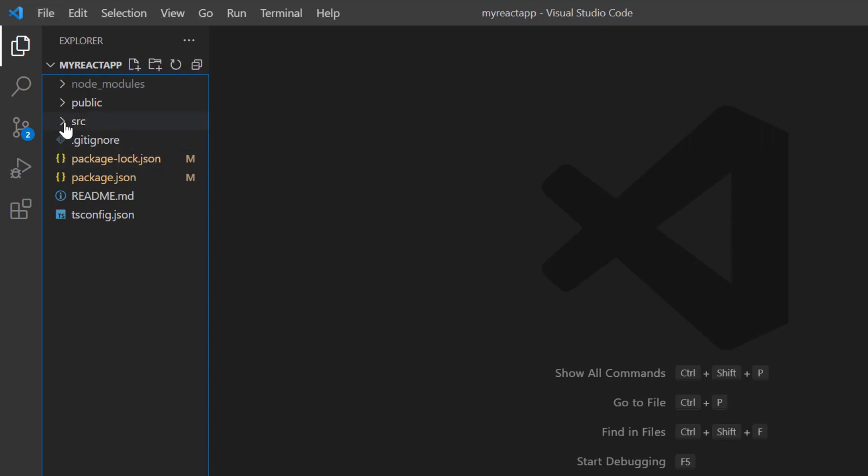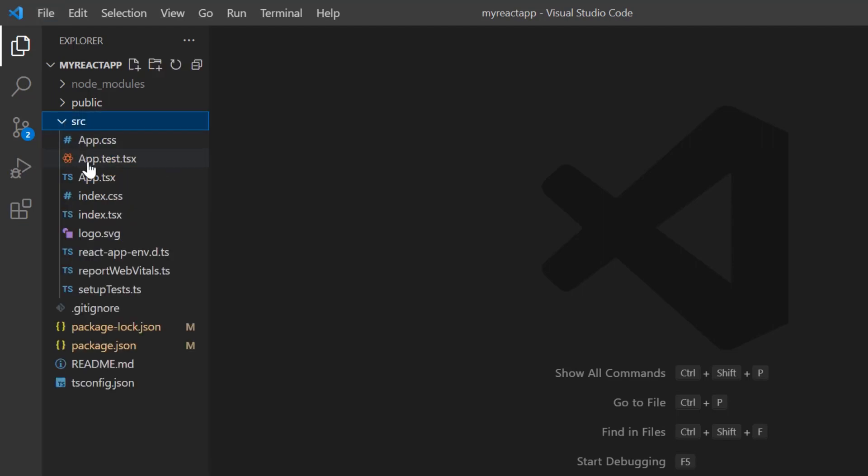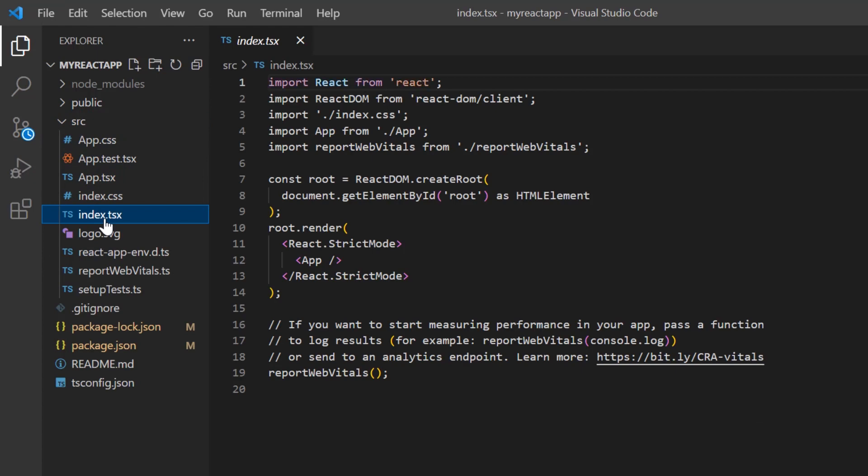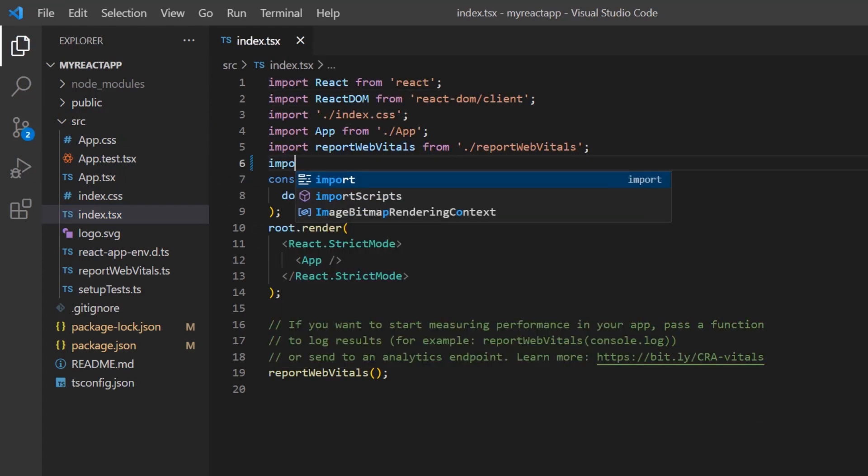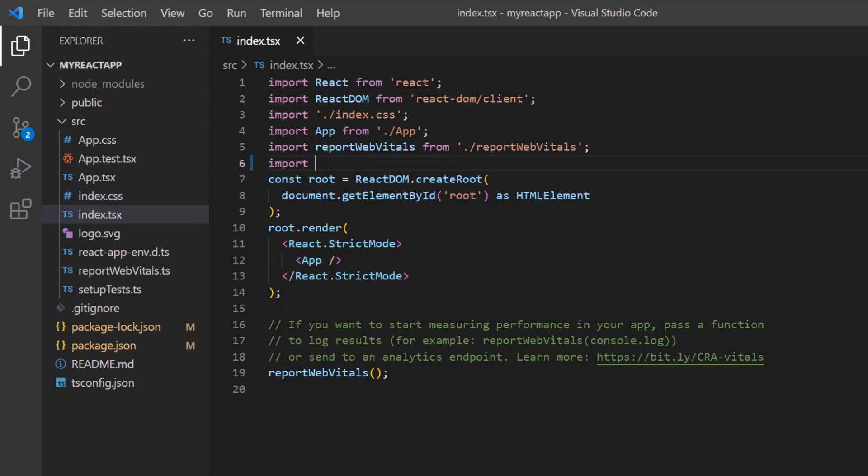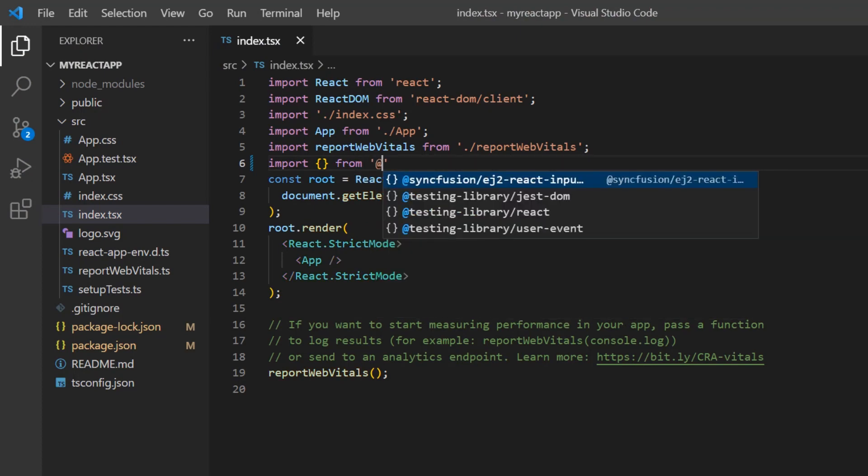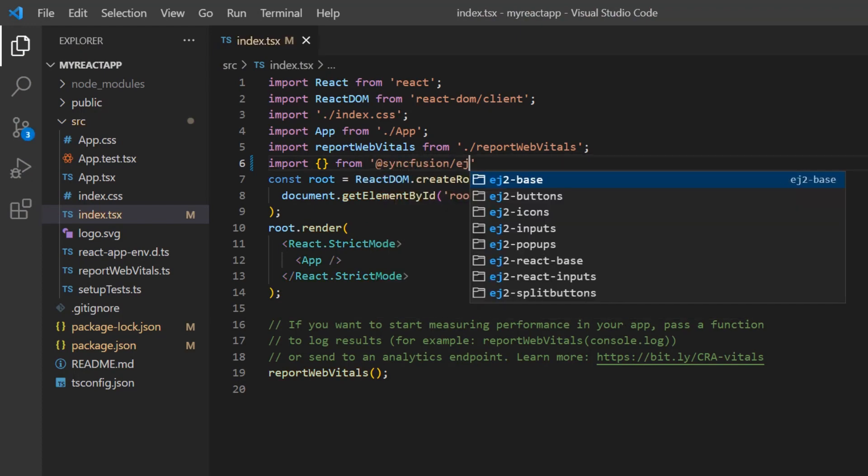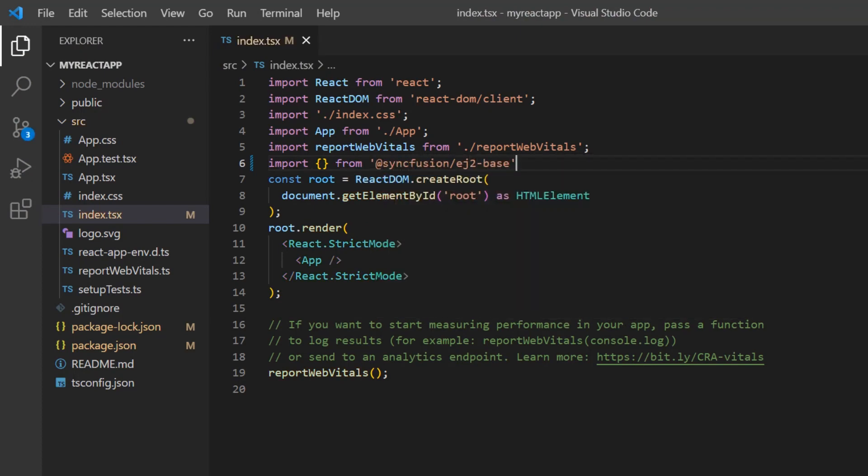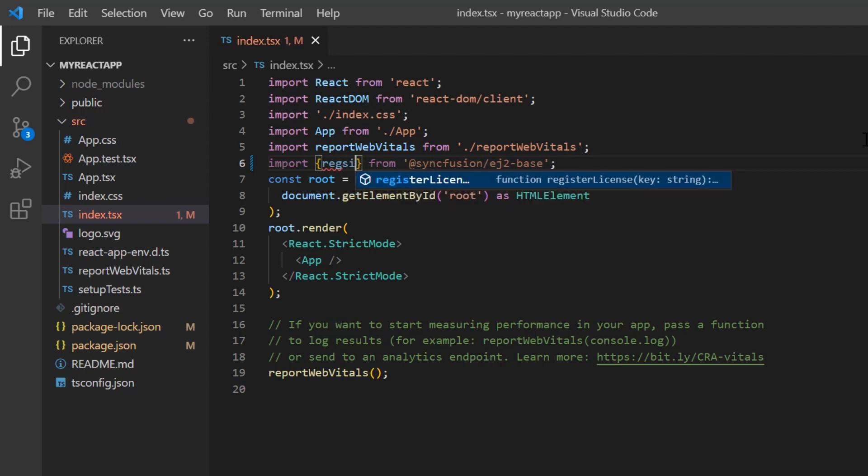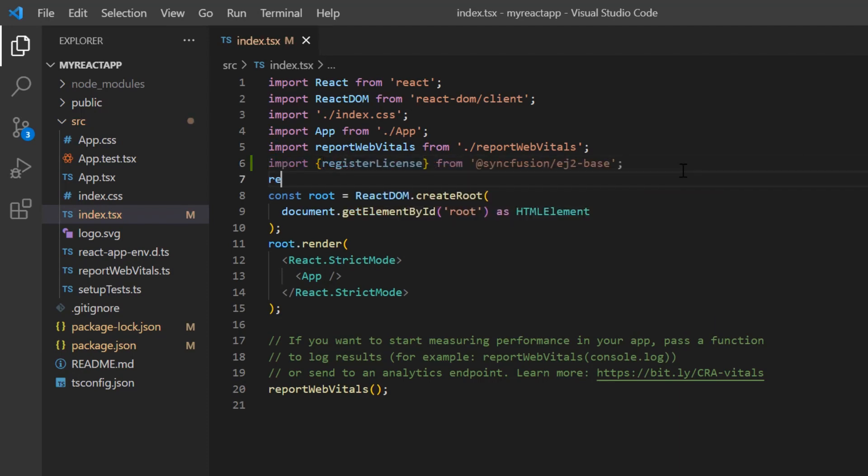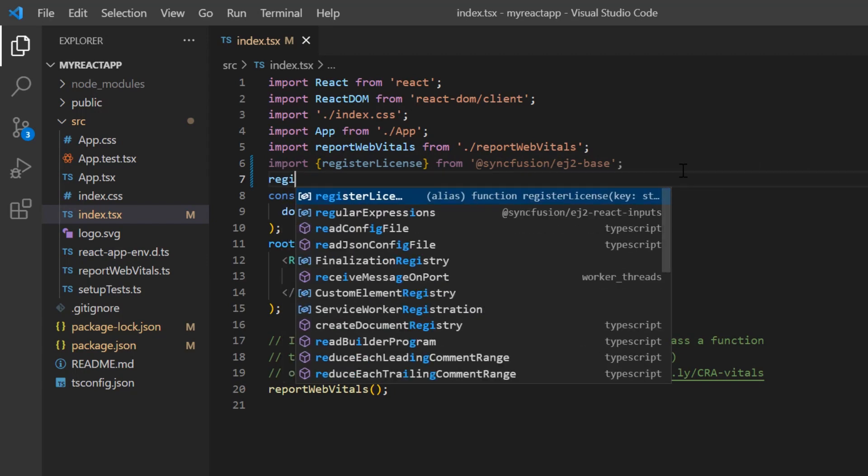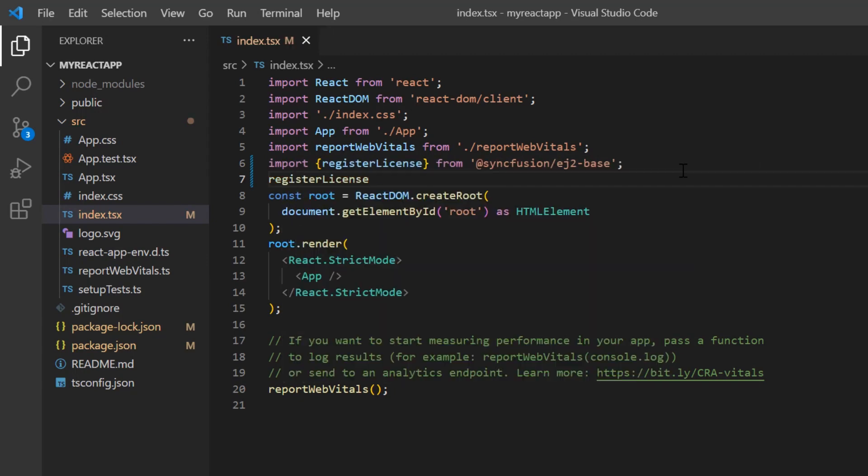I open the index.tsx file and import the registerLicense method from the Syncfusion ej2-base package. Using this method, I register the trial license key.